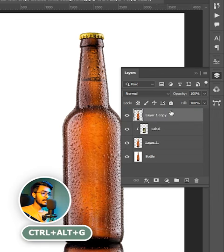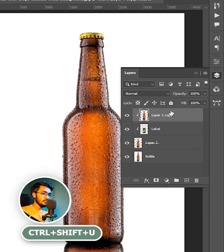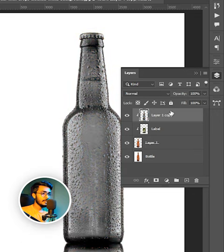Again press Ctrl+Alt+G. Press Ctrl+Shift+U to desaturate the layer. Now change the layer mode from normal to hard light.